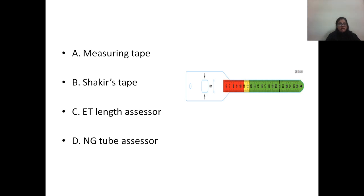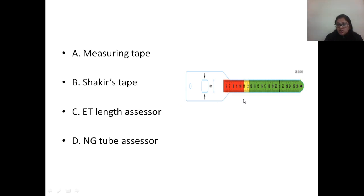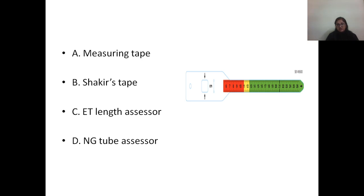Now the last question is to identify a Shakir's tape. This is a measuring tape with color coding — green, yellow, and red zones — used by health workers working in the periphery who are screening children for malnutrition.